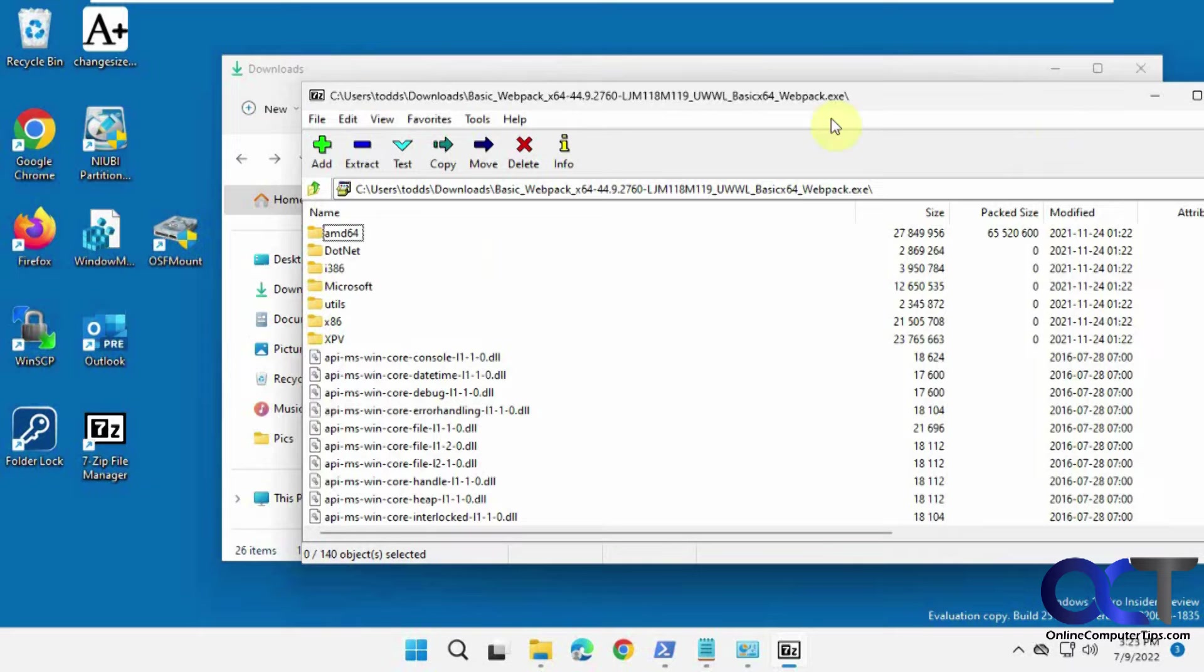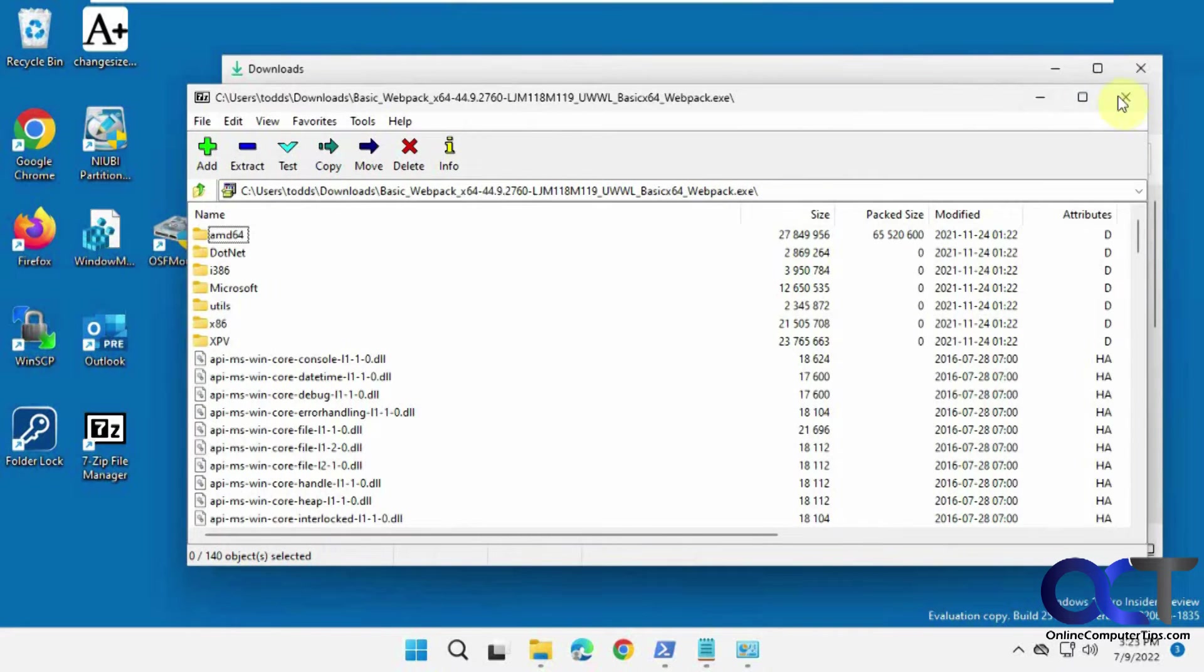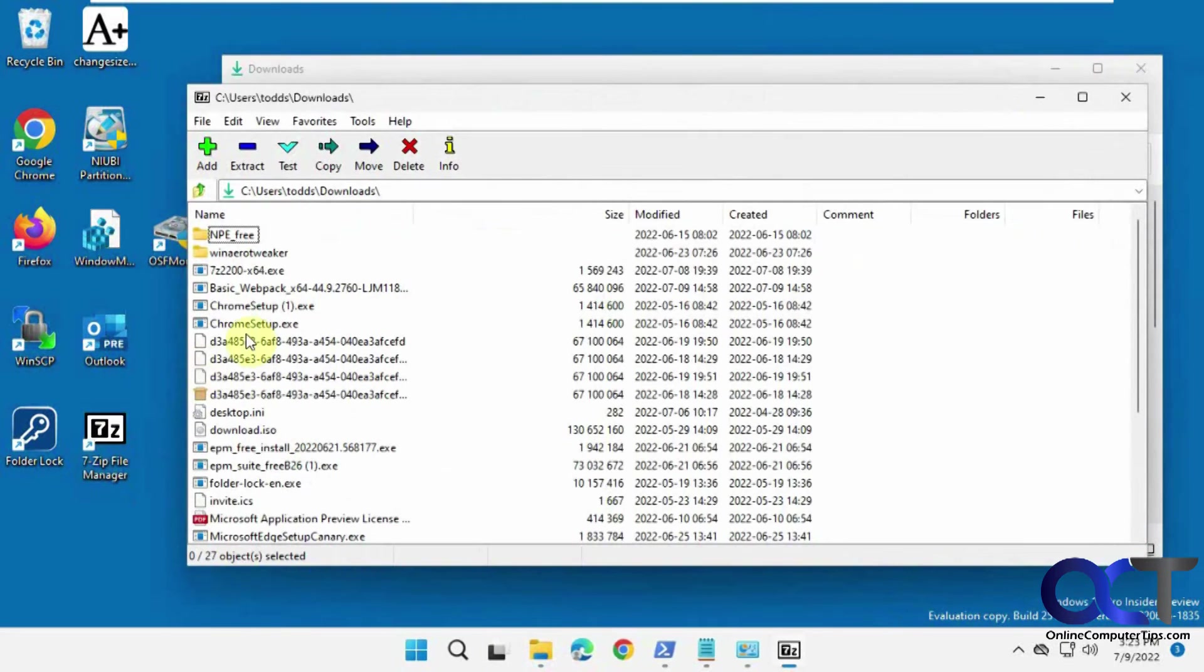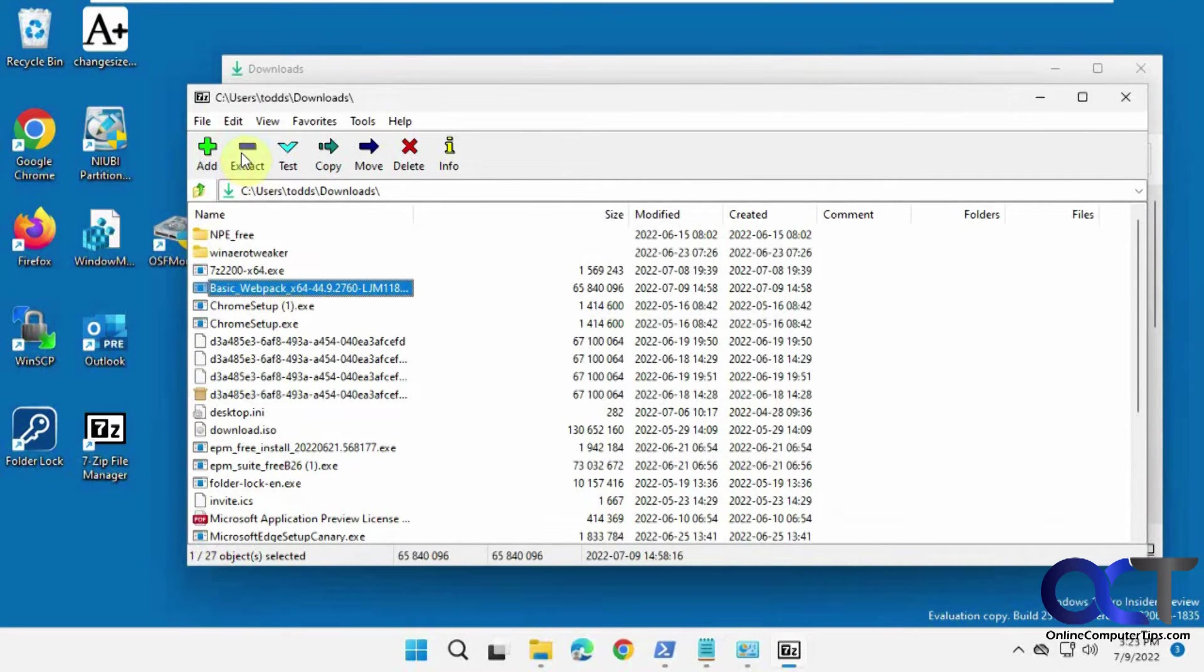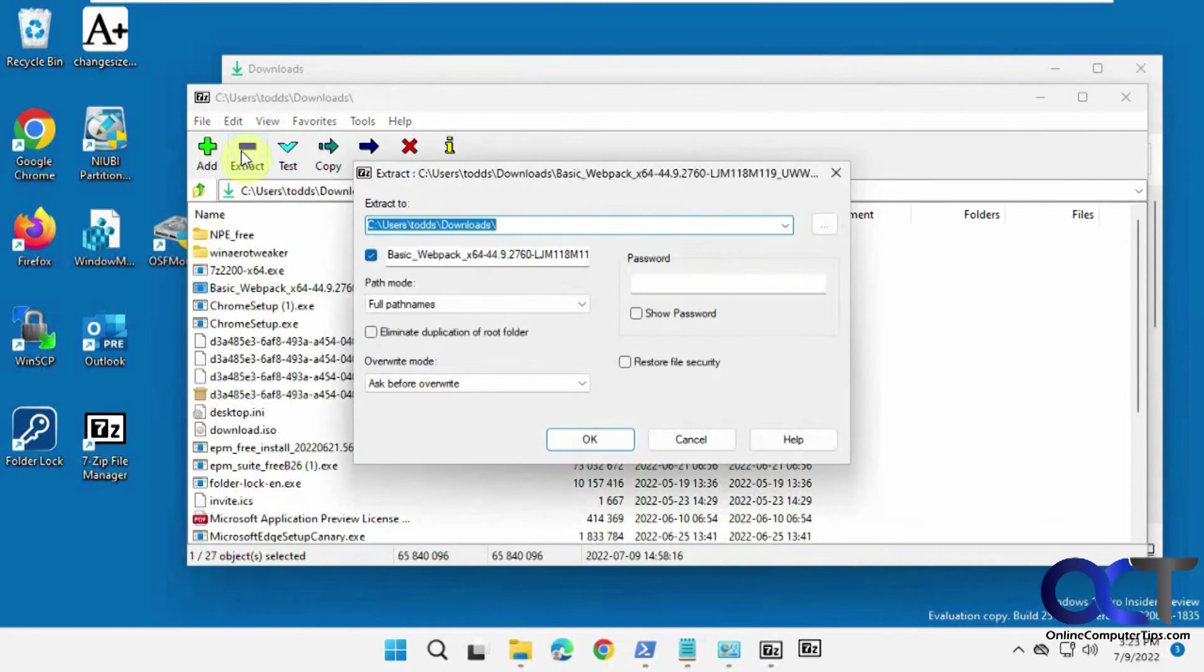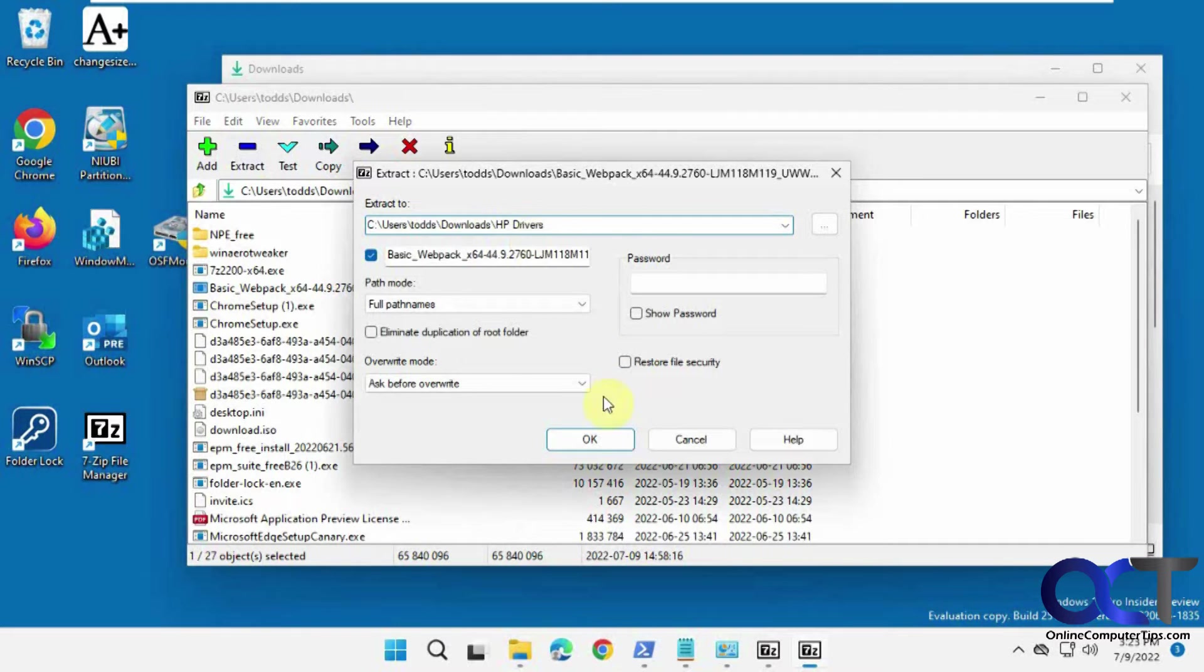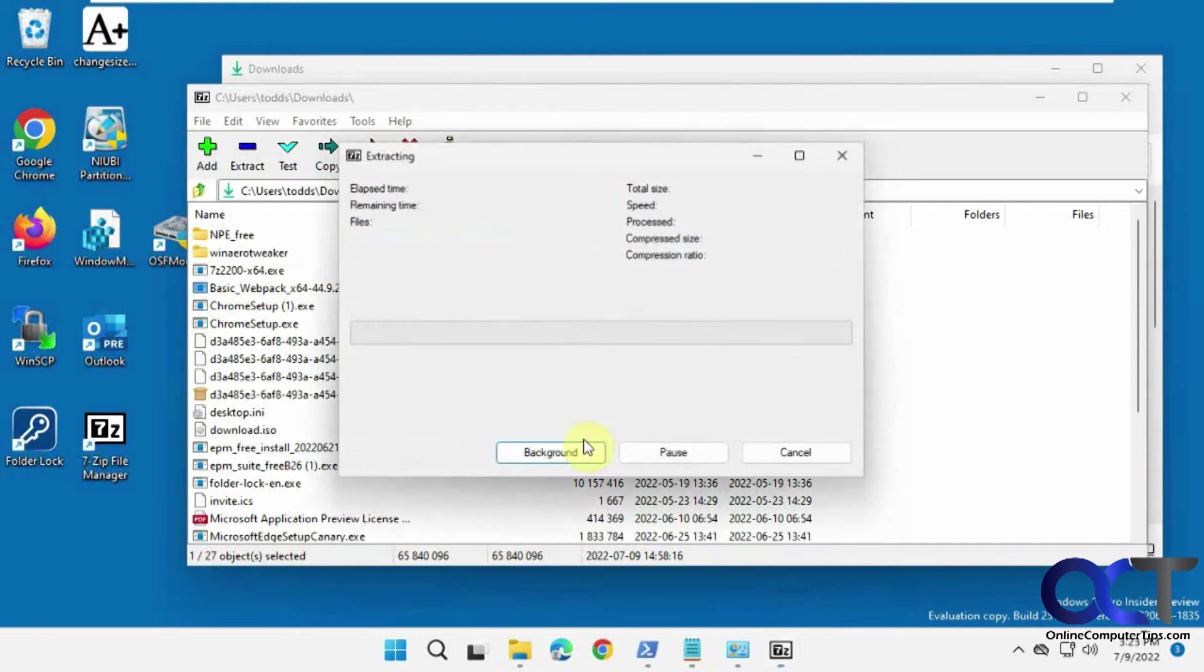But an easier way, let me go back out of this and back into it, is to just highlight it and click on extract, and then pick a location. So maybe make a new folder, and then click OK.